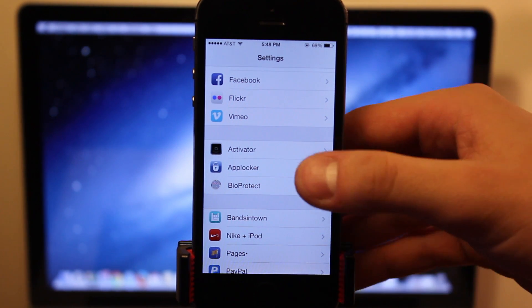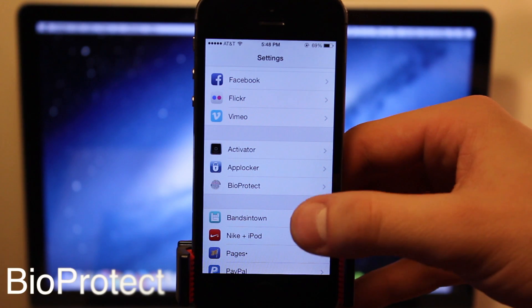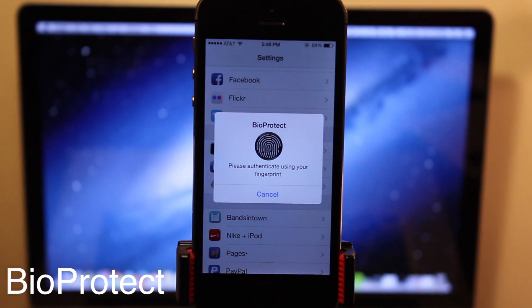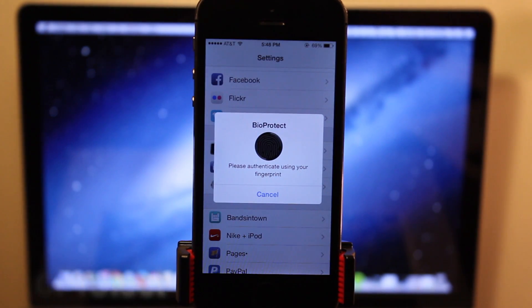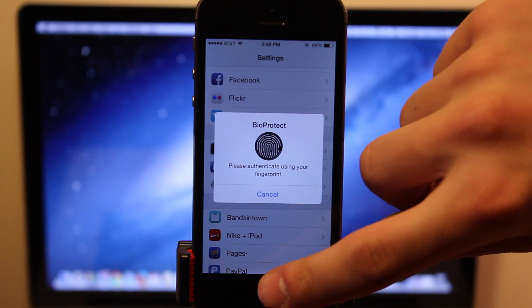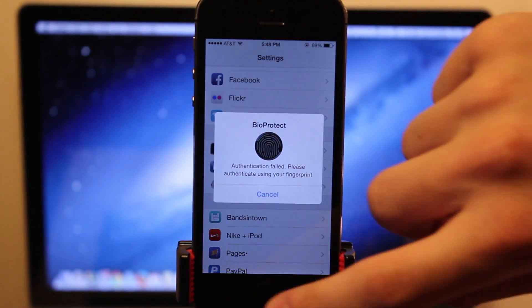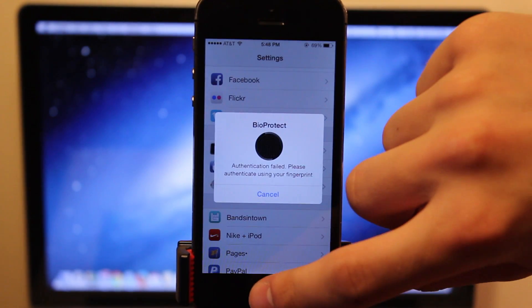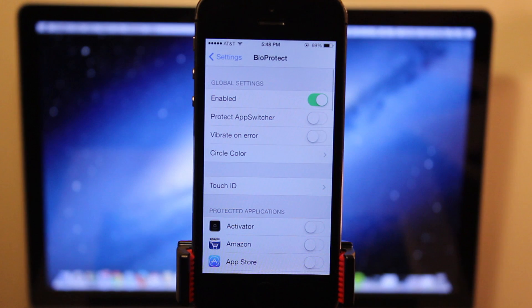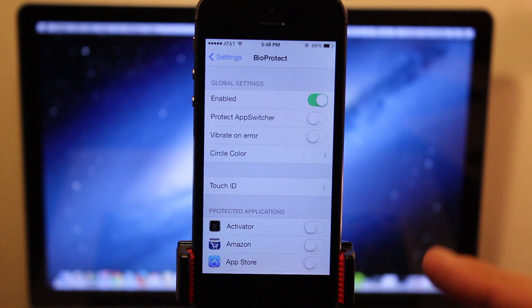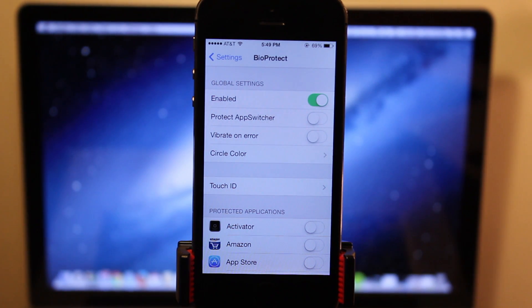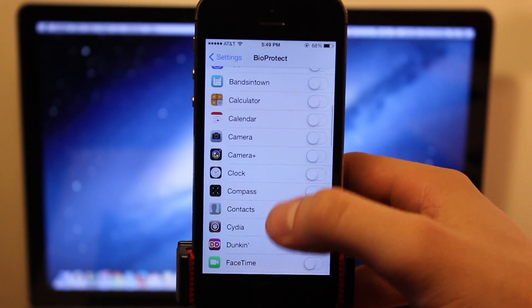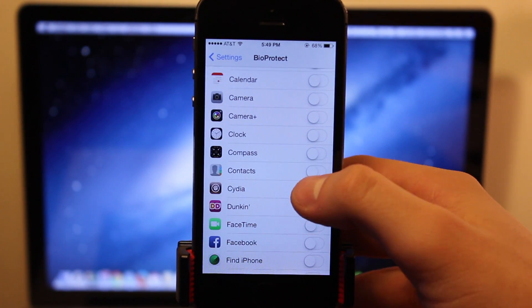So for BioProtect, to first actually open up the settings, you will have to authenticate yourself as the actual user. It will ask you for your finger, so just put your finger to the Touch ID to register it, and then it will open up the settings. At the top, we have a kill switch, along with protecting our app switcher and the different applications at the bottom.